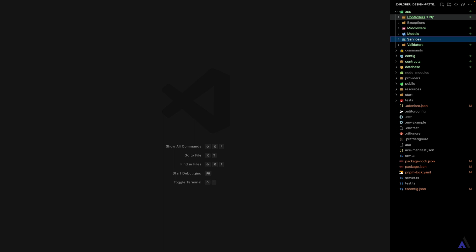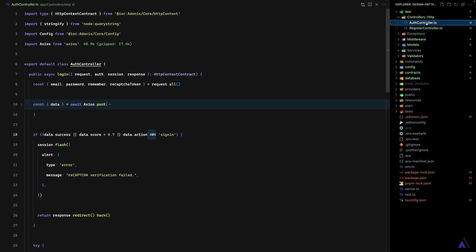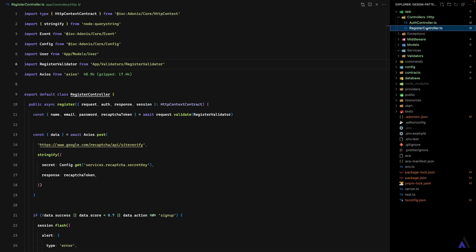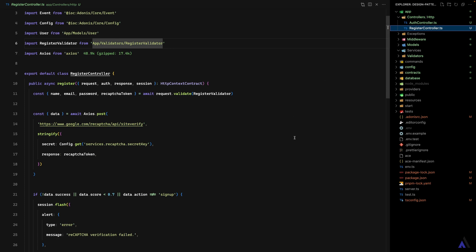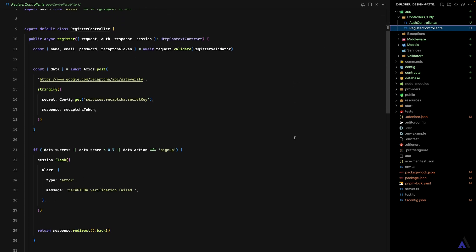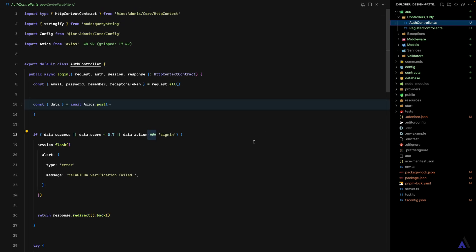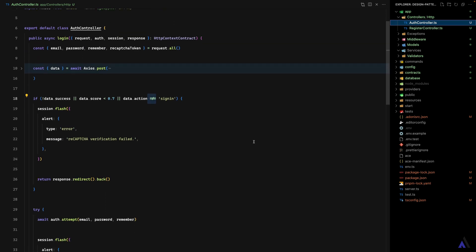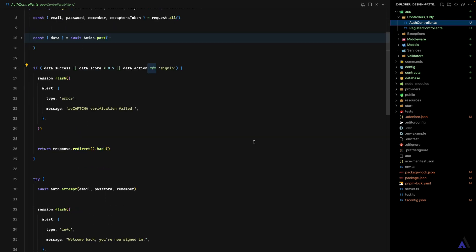Before we create our first service class, let's take a look at the current implementation we want to refactor to use a service class. I have an auth controller and a register controller, each with just one method. I've basically extracted this from the Adonis Mastery codebase and removed things not needed for this lesson.